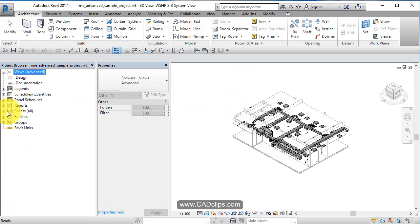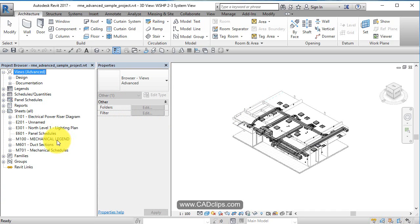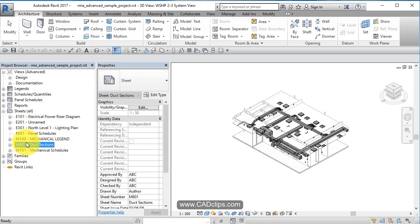Let's go down to our sheets and see what we have. We have some sheets - electrical power riser, unnamed sheet, north panel schedule, mechanical legend, duct sections. Let's have a look at this sheet.